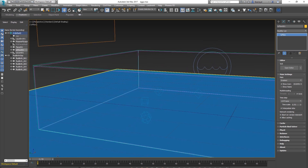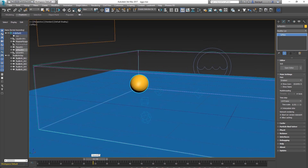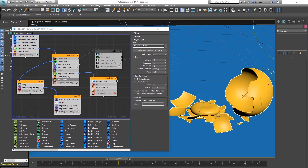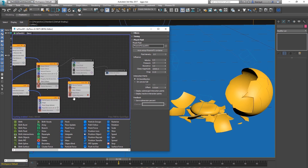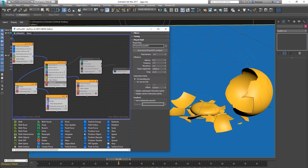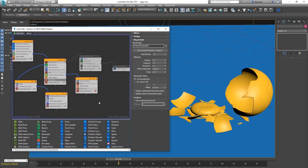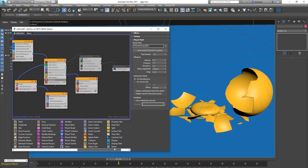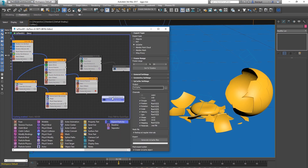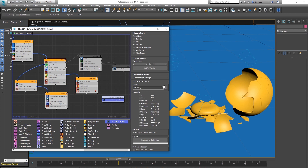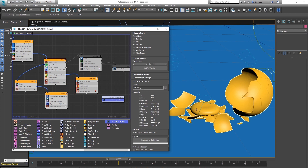The last thing is exporting. In TyFlow settings, the easiest way is to just drop in an Export node and export to whatever format you want — it's going to export the whole simulation. However, it won't export the yolk because the yolk uses cloth mesh, which doesn't export like normal objects. You can export it as a TyCache, but Corona can't render TyCache with motion blur.